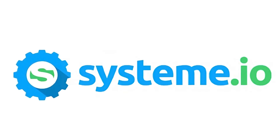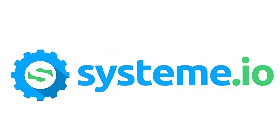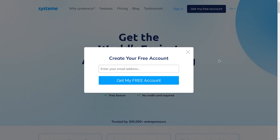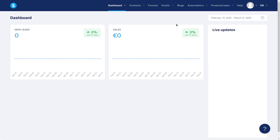And we'll use a free service called Systeme.io. Just enter your details into the sign-in box that appears on the webpage to activate your free account. What's displayed on my screen now is what you see once you log into the website. To work on blogs, just click here.